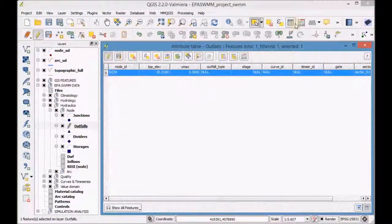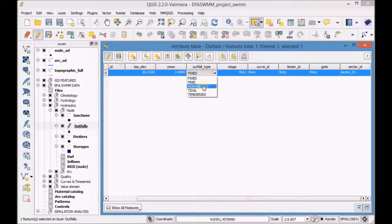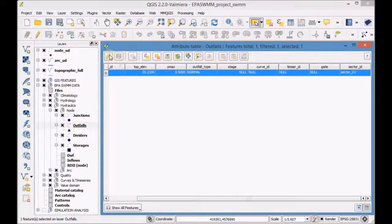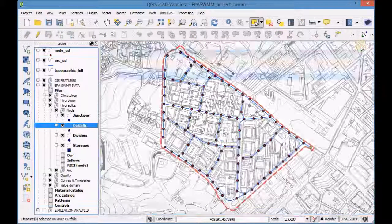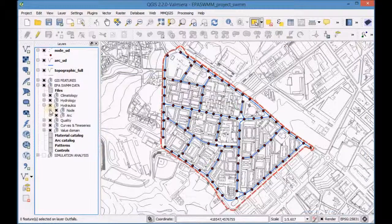Open the attribute table of the outfalls layer and check that the features were successfully copied. Add data to the fields: alt, file type, and gate. Finally, save and finish editing the layer.